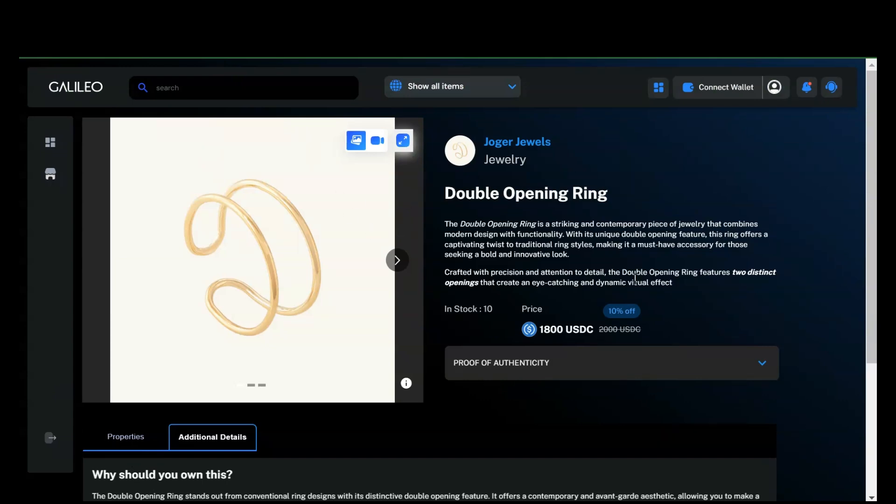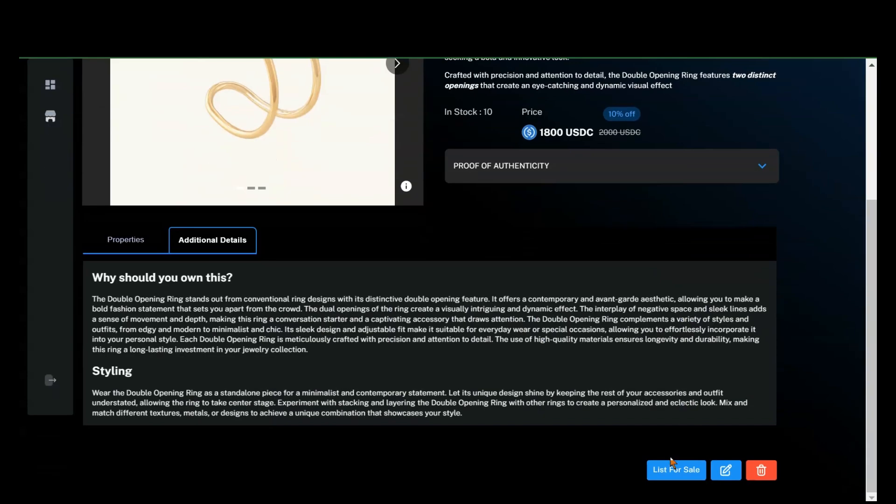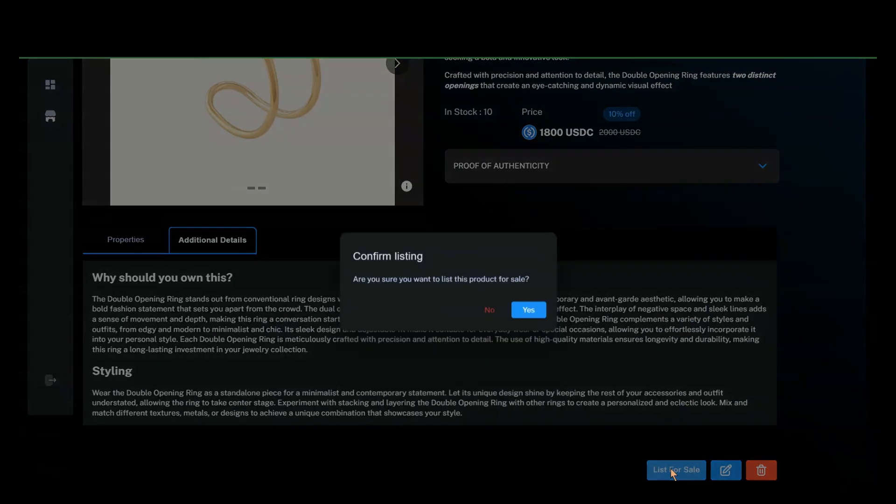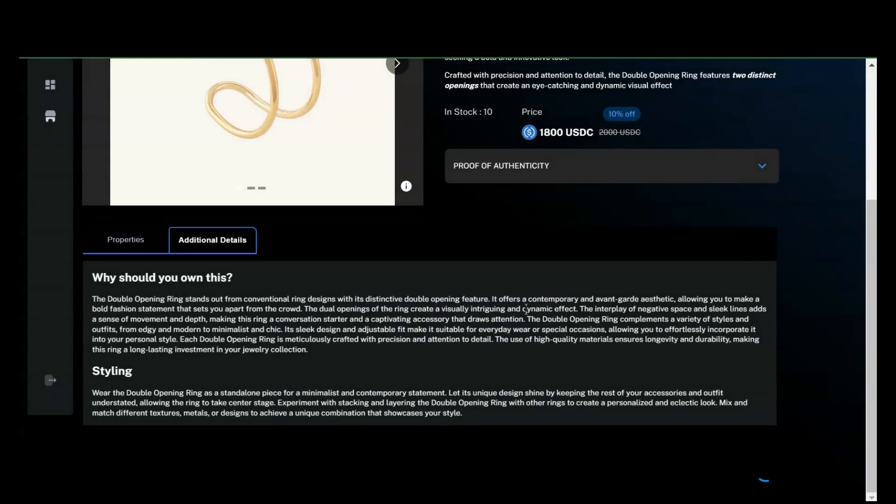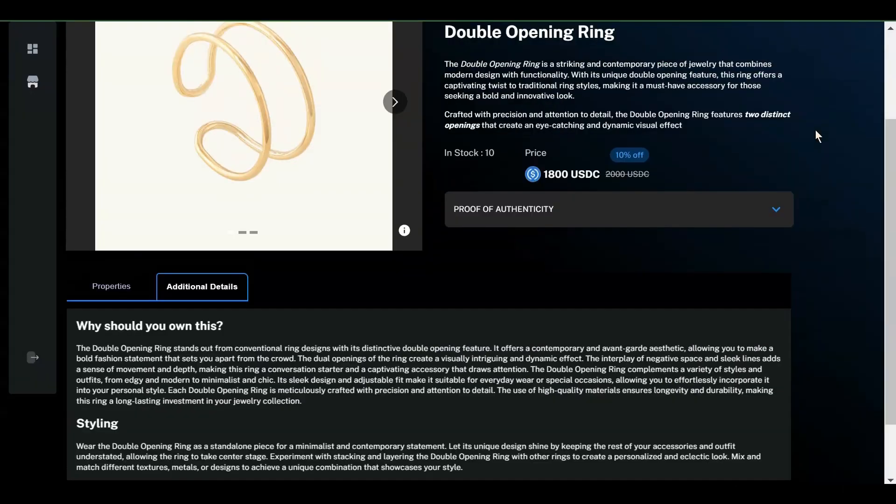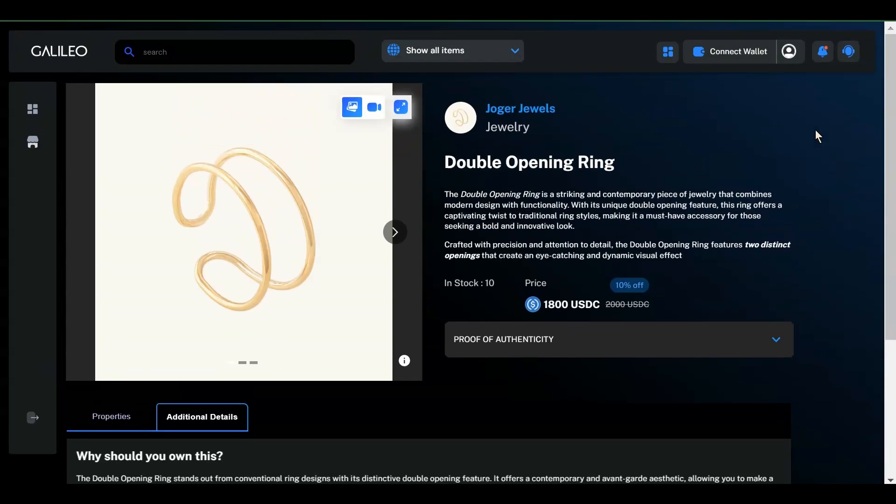Once you confirm that everything is correct, you can proceed to list the item for sale. After listing, it will be successfully available for purchase. Thanks for watching and happy selling in the marketplace!